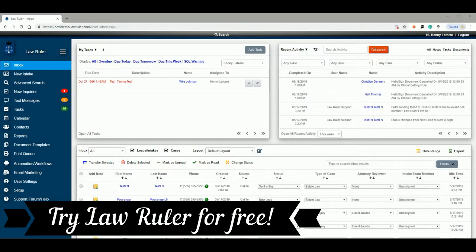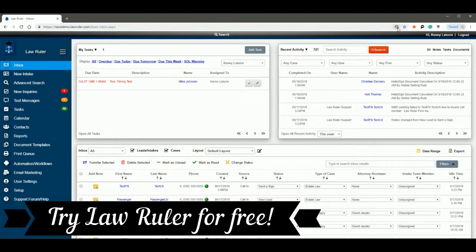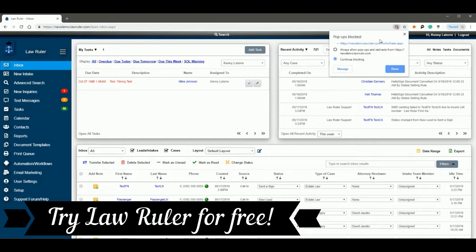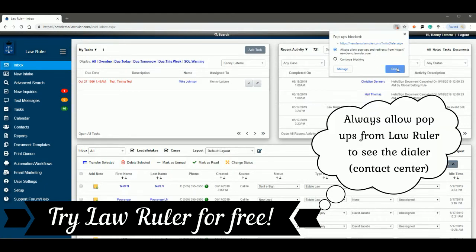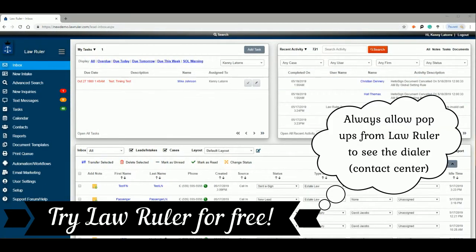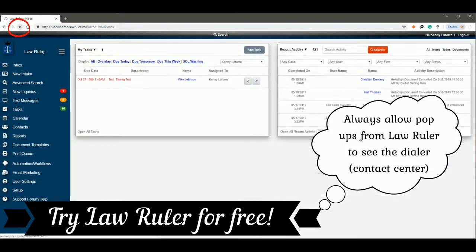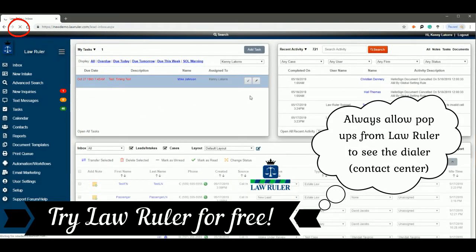To unblock the pop-up, navigate to the upper right of your Google Chrome browser and click on the pop-up blocker icon. You will then select the option to allow pop-ups and redirects from your portal and click done. Once you refresh the portal, you will then be able to see the dialer pop-up.